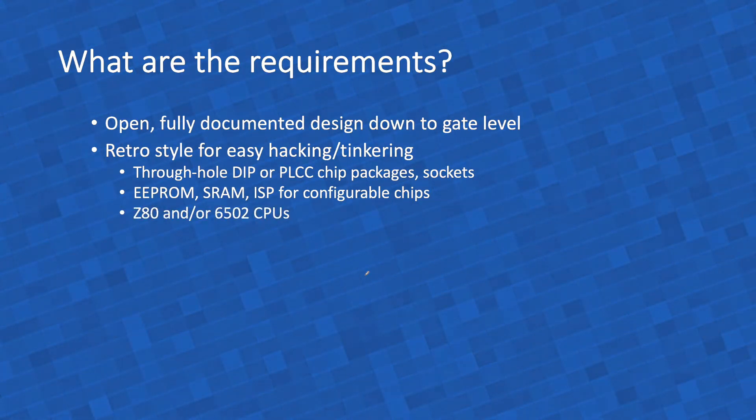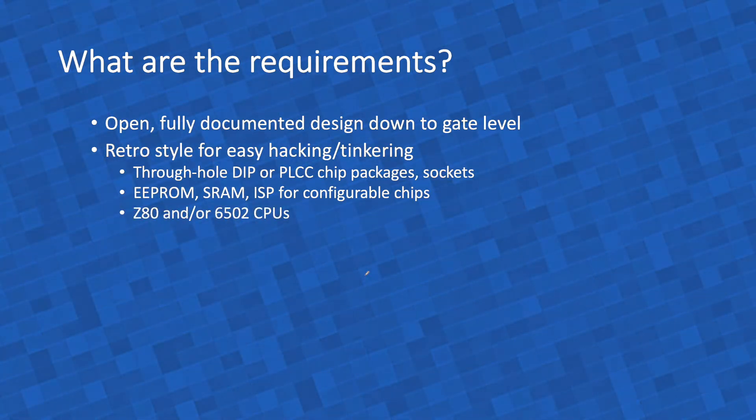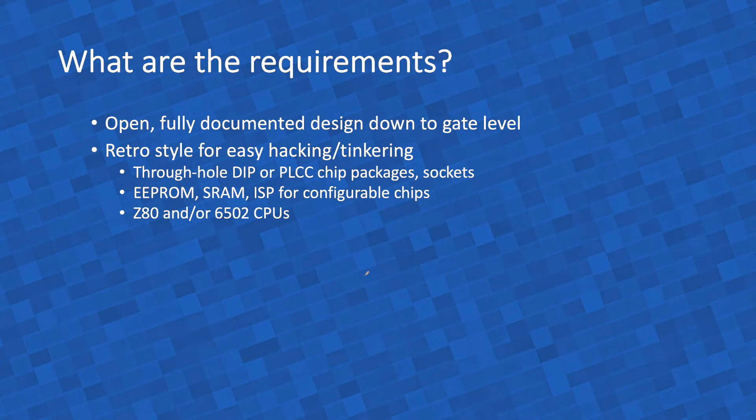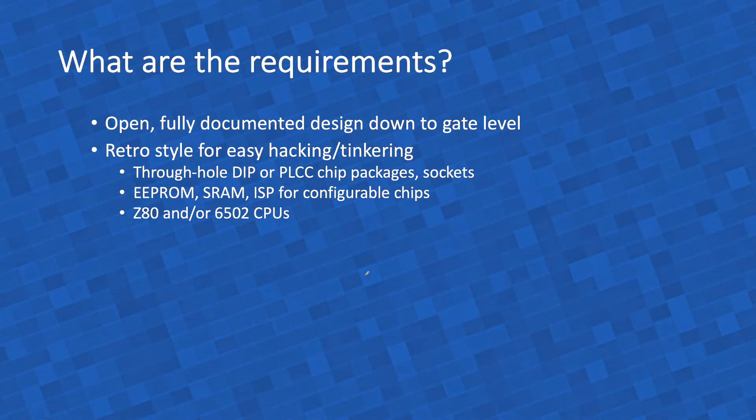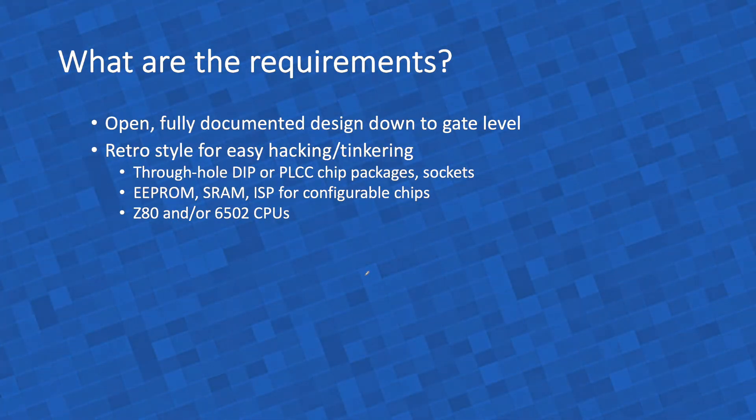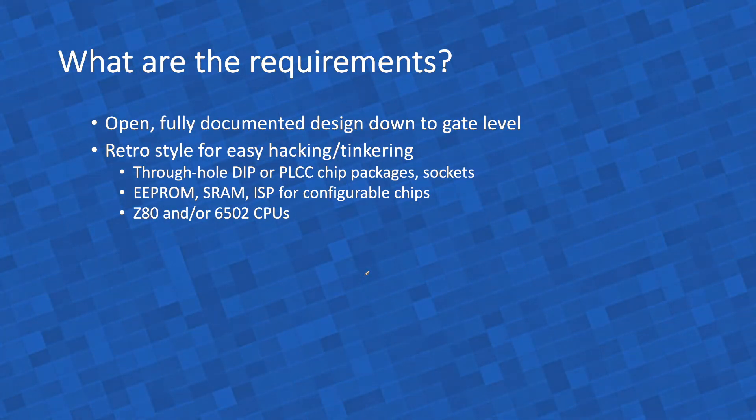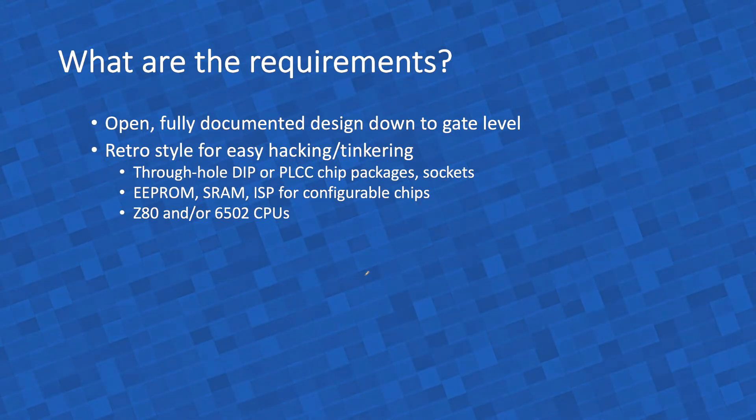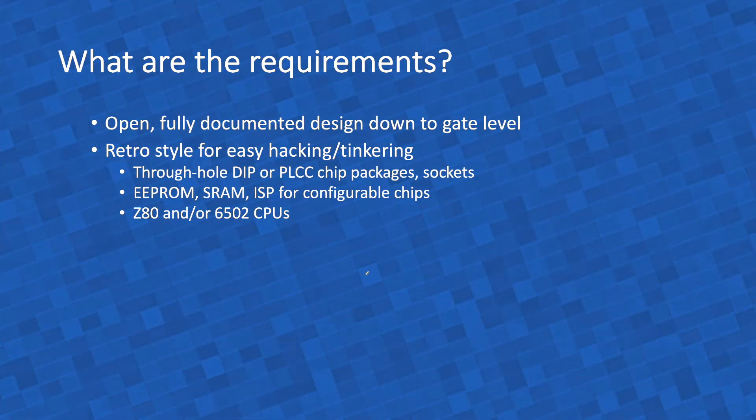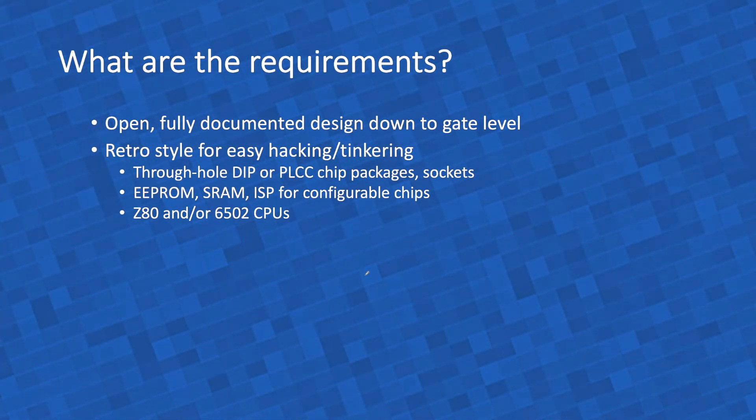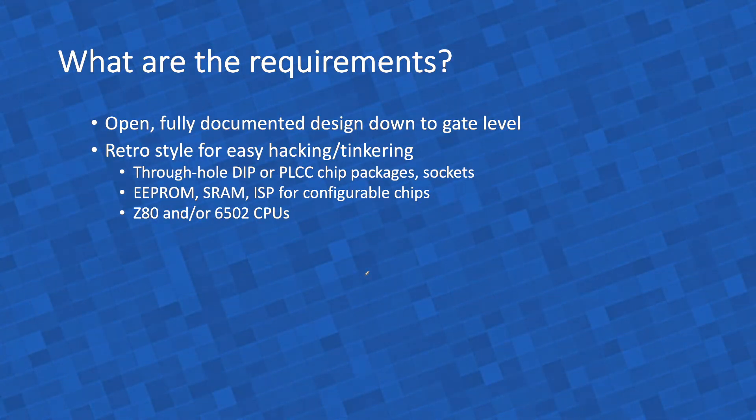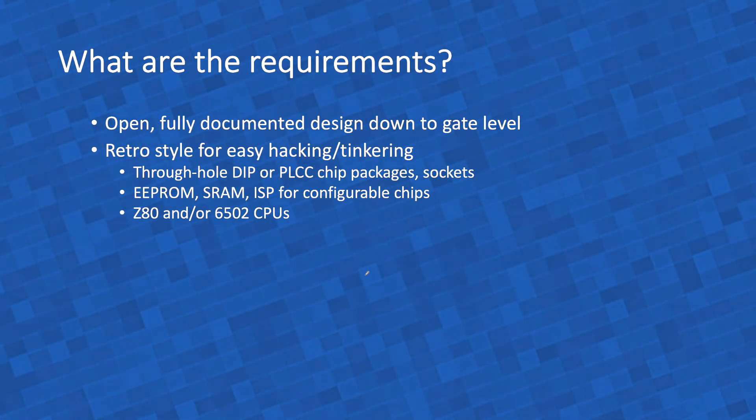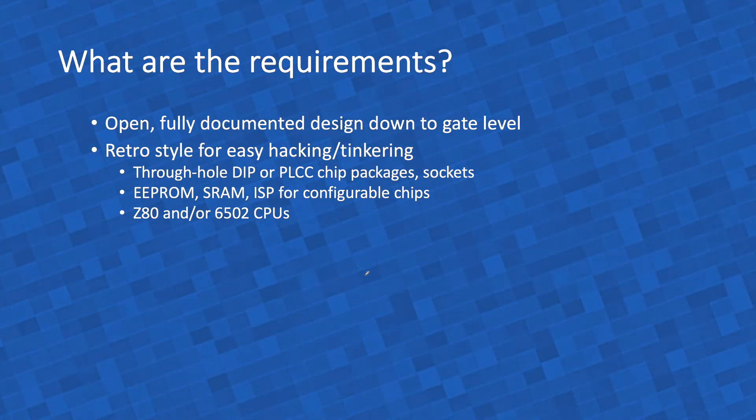I will use Z80 and or 6502 CPUs. The reason is, we have known these CPUs for 45 years, even more now. There is a wealth of documentation for them, a wealth of knowledge, of best practices, people are used to them. So I will use them, because this is supposed to be an educational platform, and these are the best CPUs I could possibly use. They are still made and used to this day.